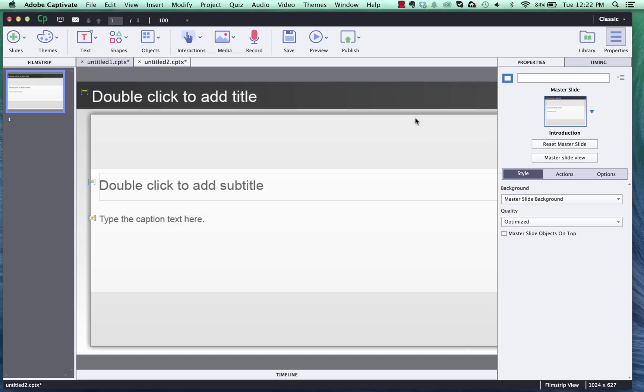Hi, this is Brother Sean with eLearning Brothers. In this tutorial I'd like to show you how to use our video cutout characters in Adobe Captivate 8.